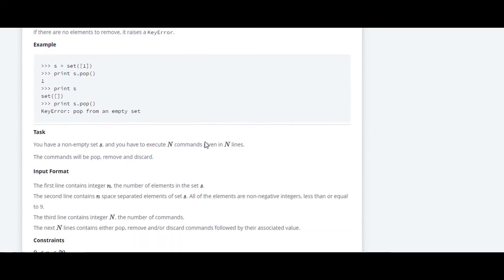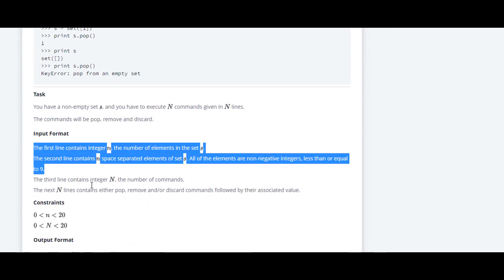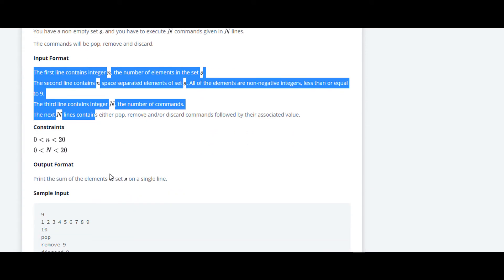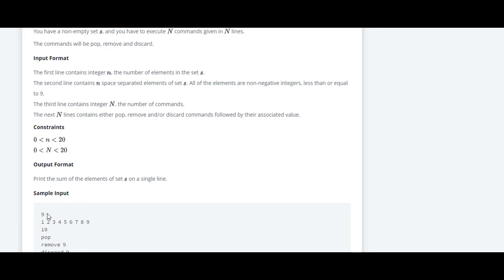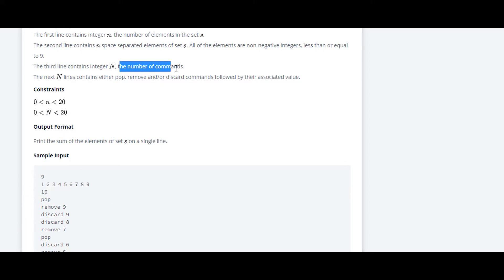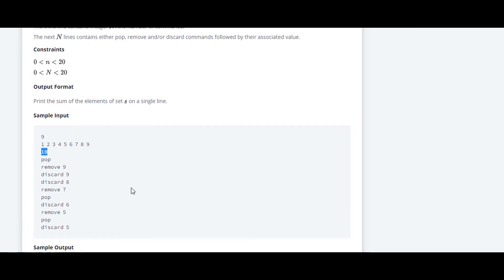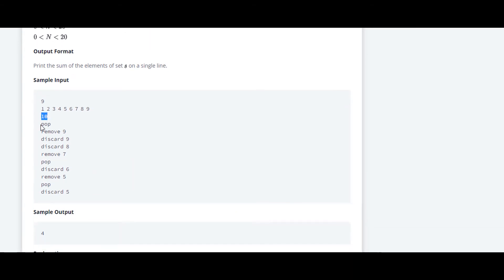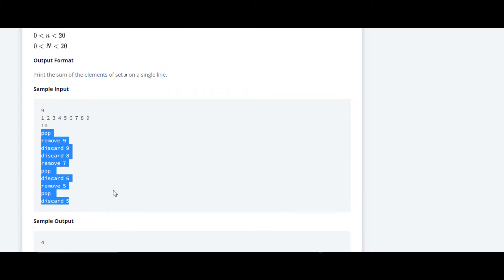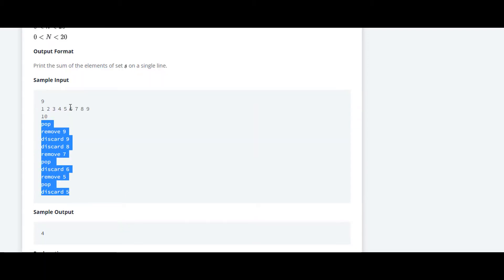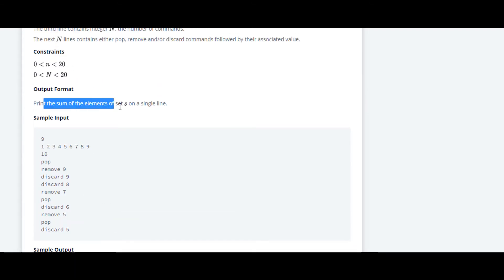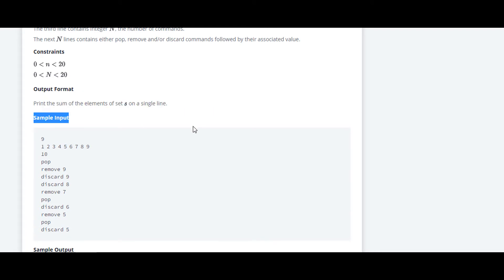We'll take a look at sample input. Here at sample input they have taken the input of n at first and down they have taken the input of space separated numbers. And here down they have taken the input of the number of commands. So as the input is 10, they have taken 10 number of commands. Down they have used pop, remove, and discard functions to make changes in this set.